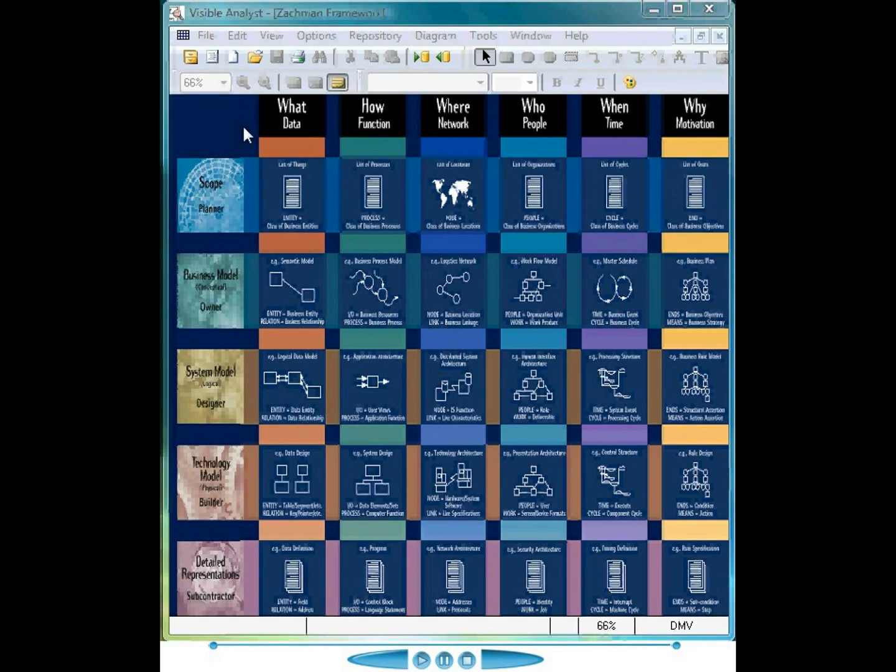In this segment of the recordings, we review the features and functions of the Visible Analyst repository. This project, labeled DMV, models the various aspects of a Registry of Motor Vehicles department, an organization most users are familiar with.